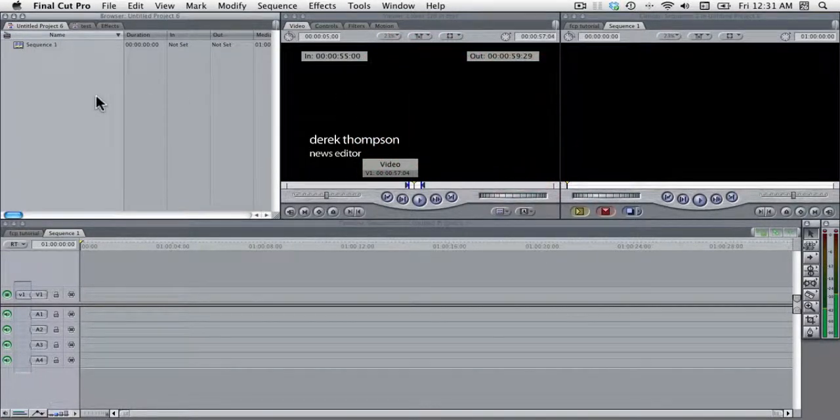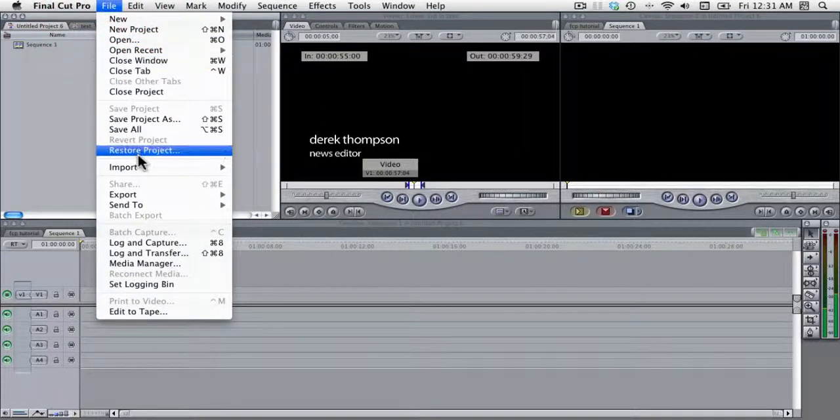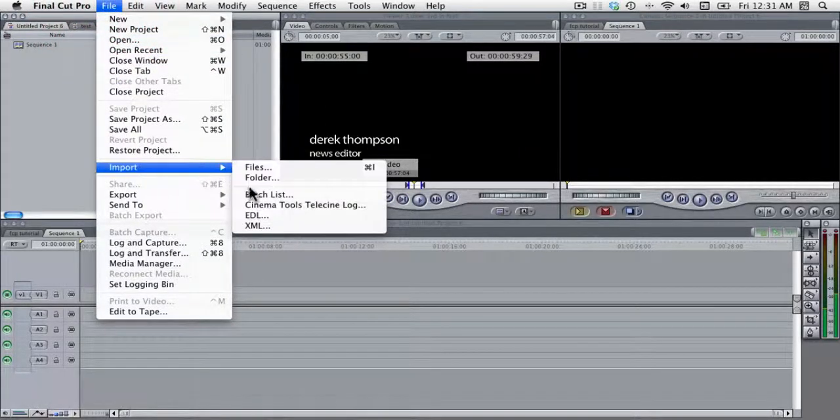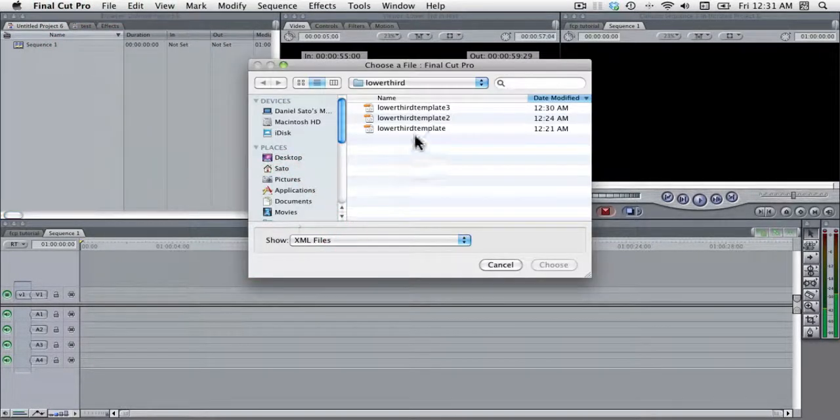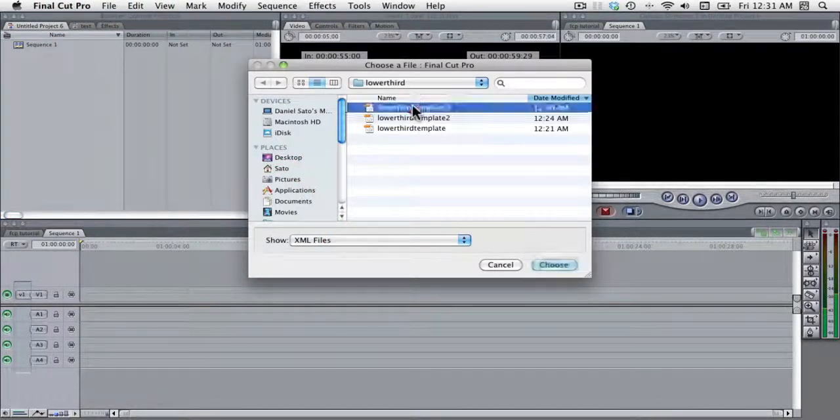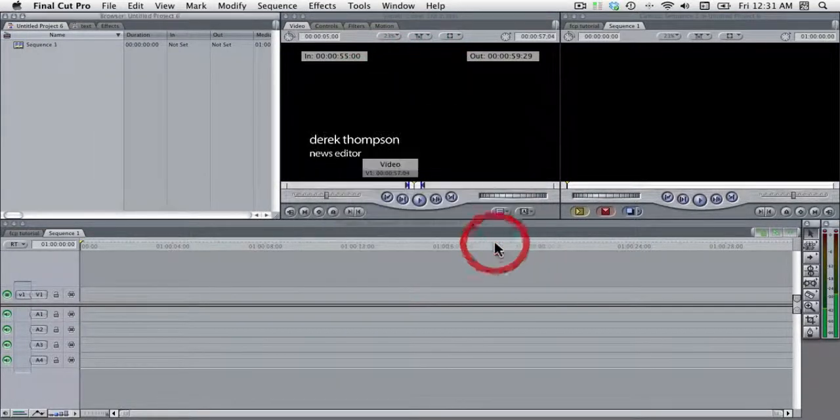So instead, you're going to go to file import XML and bring it in that way. And then you're going to hit okay.